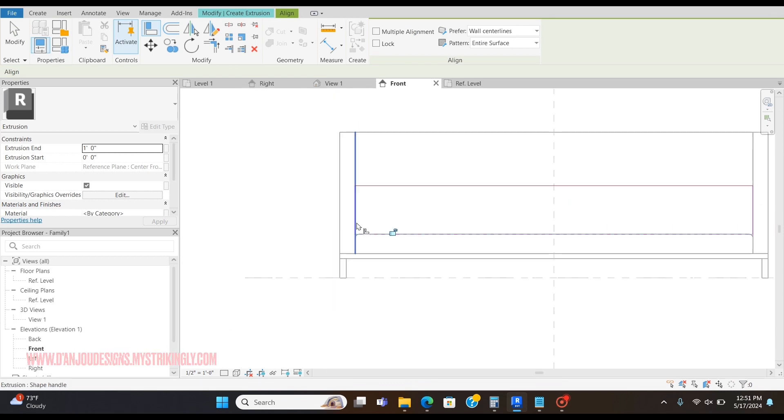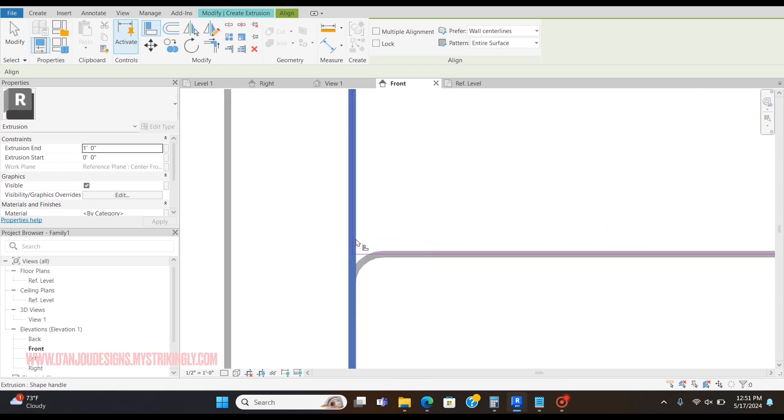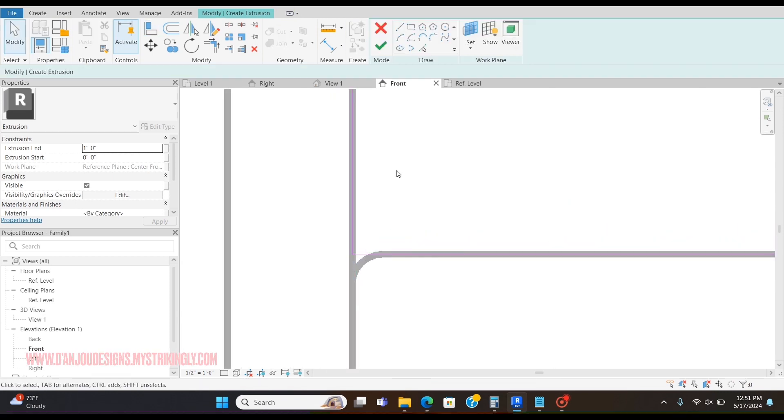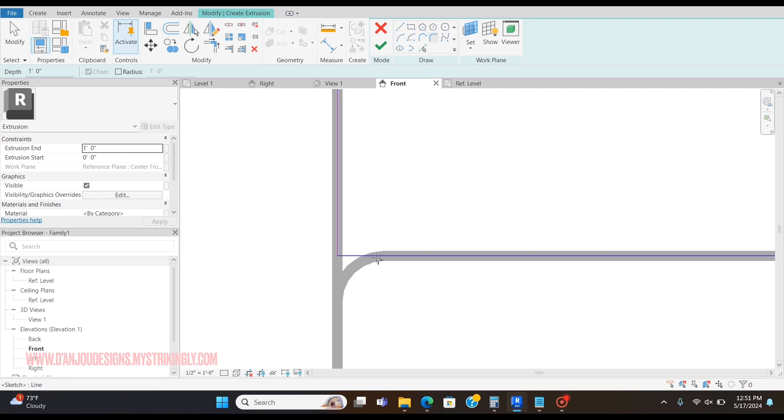I'm going to go to the Fillet Arc and round these edges off as well.